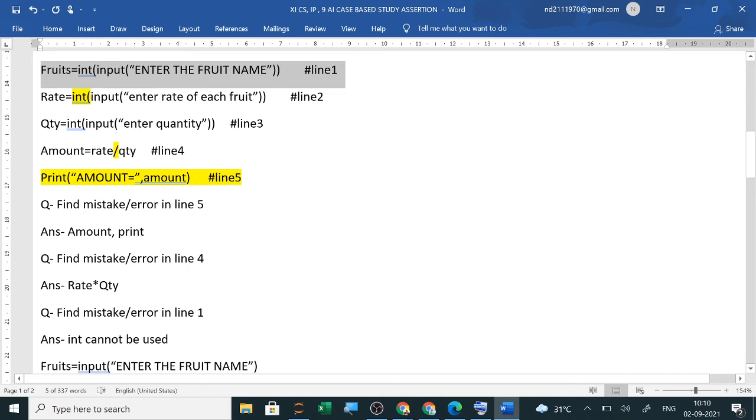These answers will be given. If it is given in MCQ or if it is a one word answer that this is a mistake, so find out the line number. Line 1, 2, 3, 4.